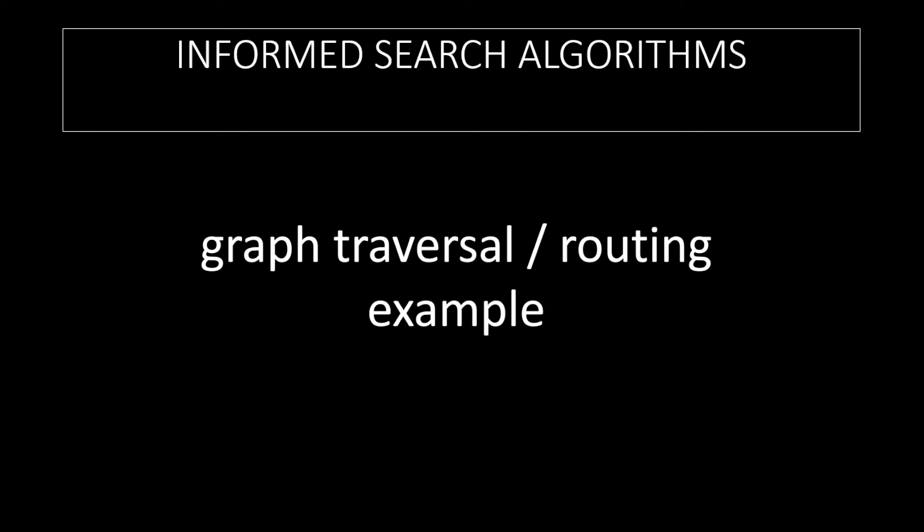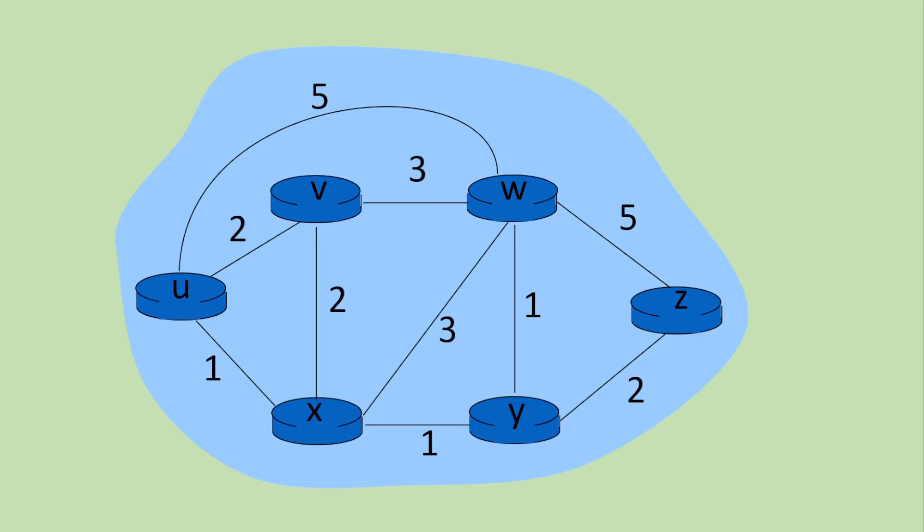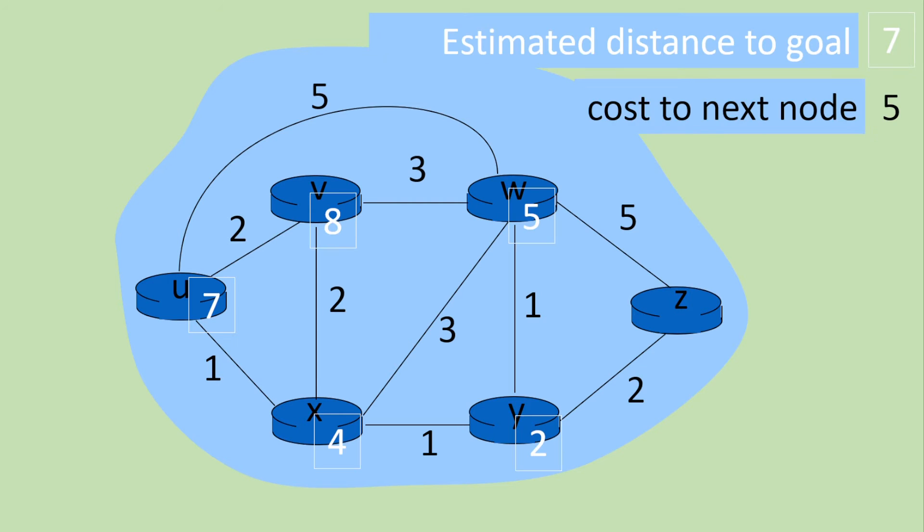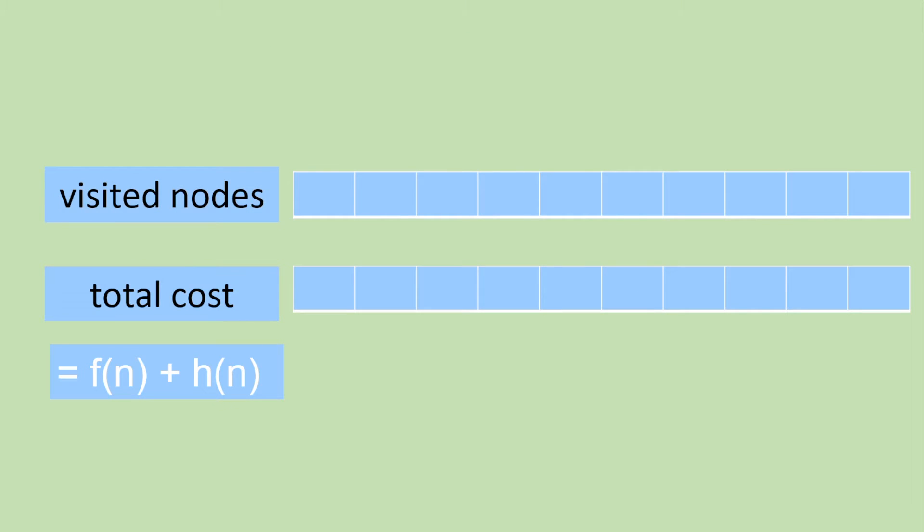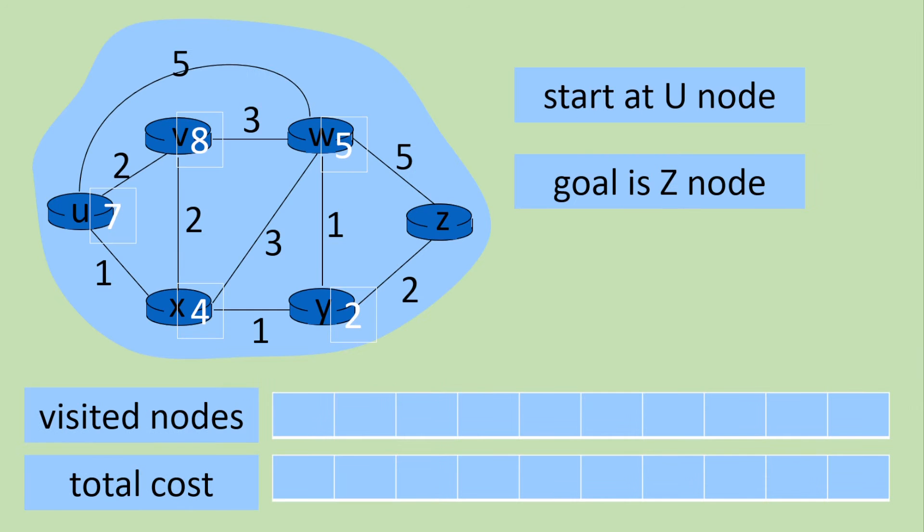So what about other examples well let's see examples that we've used previously and how we could apply the A star search algorithm to these. So we have this network with routers and we have these costs so now we can add estimates to the goal. So we start at the node U and we need to go to the node Z. So here are the costs and here are the estimates. So let's apply our A star algorithm.